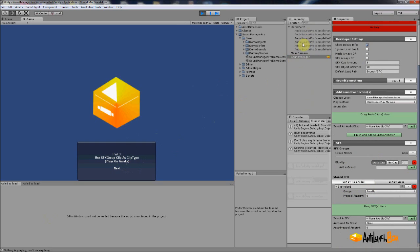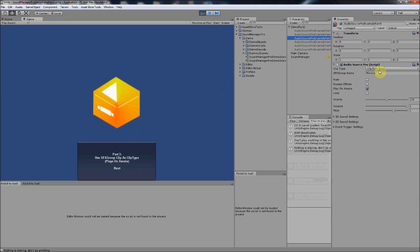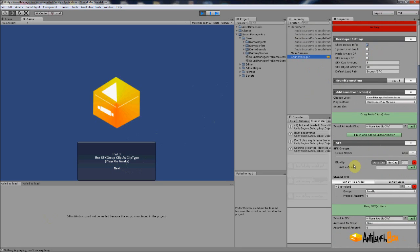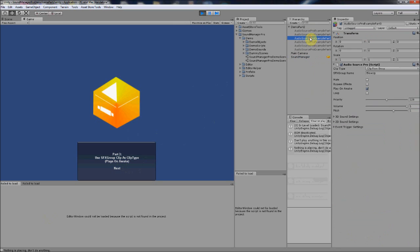Part three is the same but loads a clip from the group 'Blow Up.' If you go down to your sound effects, you can see that 'explosion one' is added to the blow-up group. In the storage sound effects section, you can sort by time added or by group — I'll go through that later.